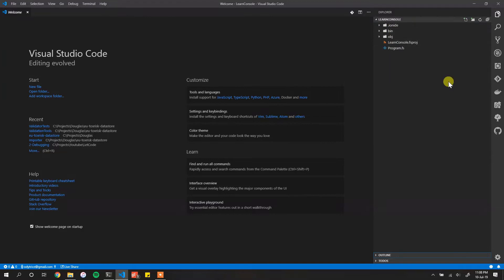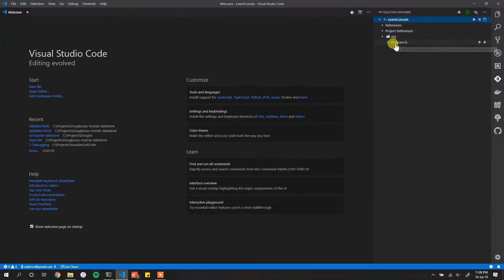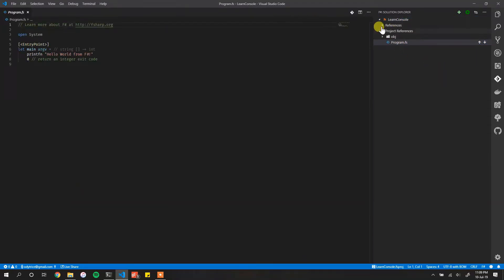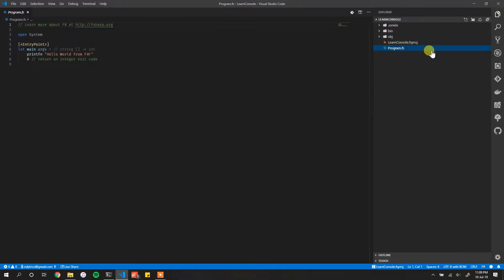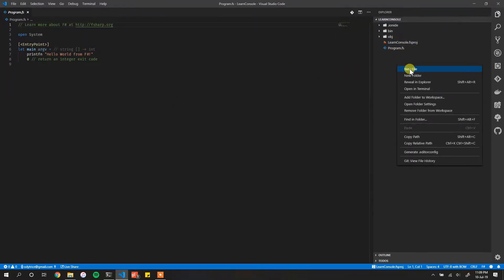We just have to wait a little bit and then Ionide will kick in and start generating bin and obj files. More importantly, you'll see the F# icon, which tells you that Ionide has fully initialized. Here we have `program.fs`, our project structure, project references, and so on — very helpful.